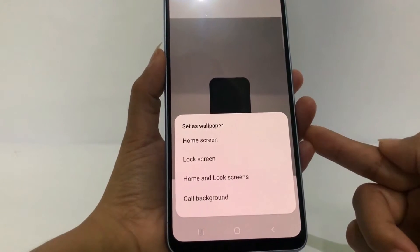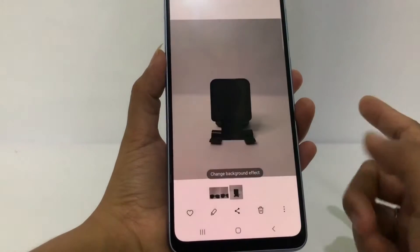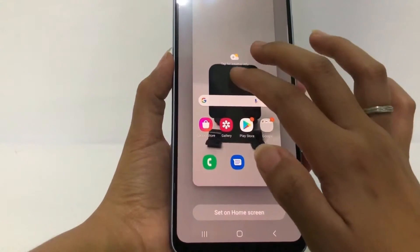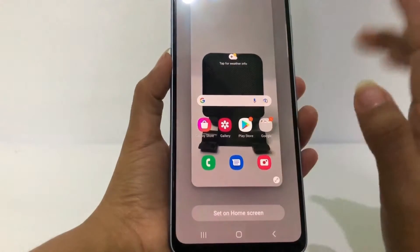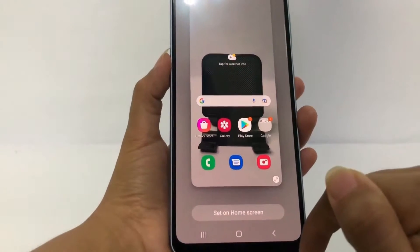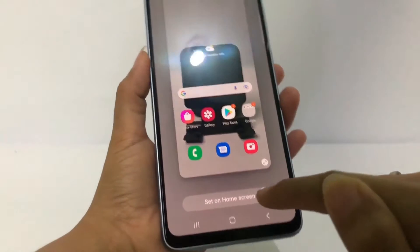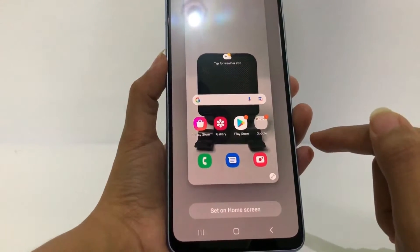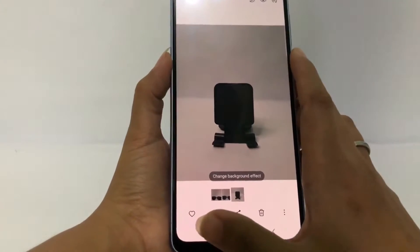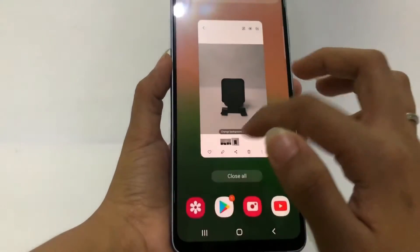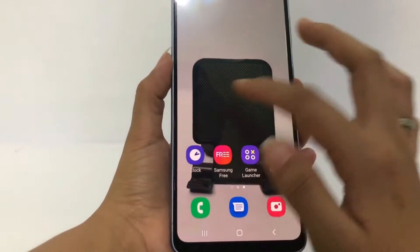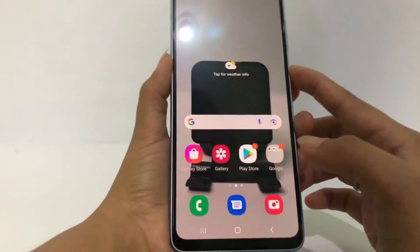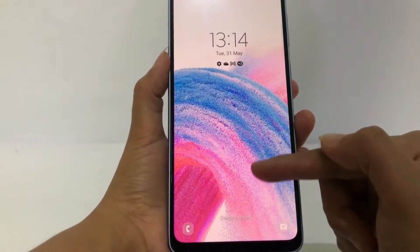Here I'm gonna choose it for the home screen only. It's loading, and you can set it first. After that, when you're finished, tap 'Set on home screen' at the bottom. My home screen has changed as you can see, but if I lock my phone, it still shows the old wallpaper.